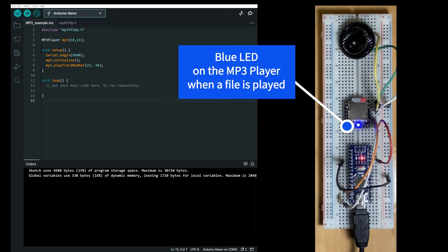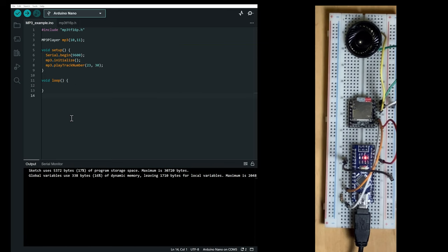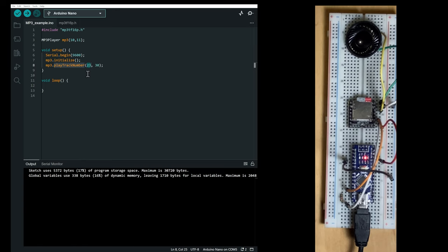If it's not working on your side, first make sure that the track number here is the right one. So for example, if you have five songs on your microSD card, five files, you need to make sure that this number is between one and five. And if it's still not working, let's do this next step.